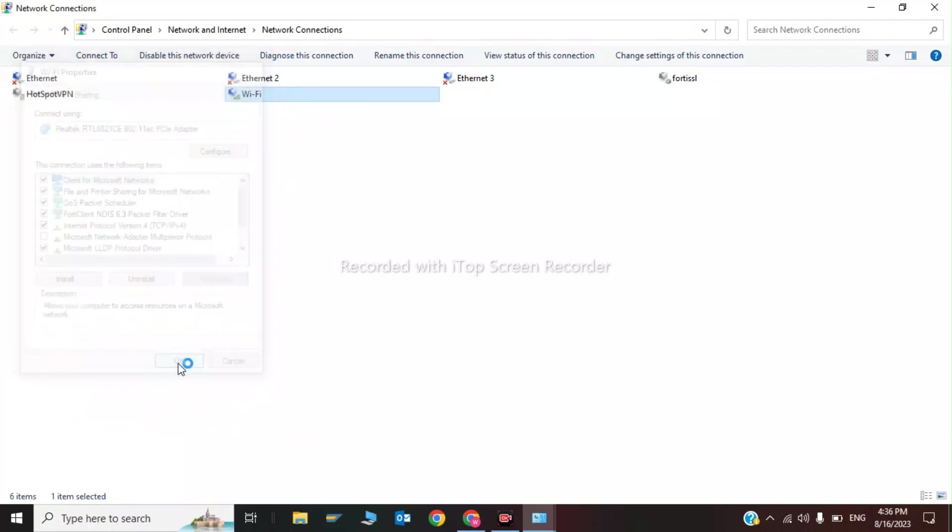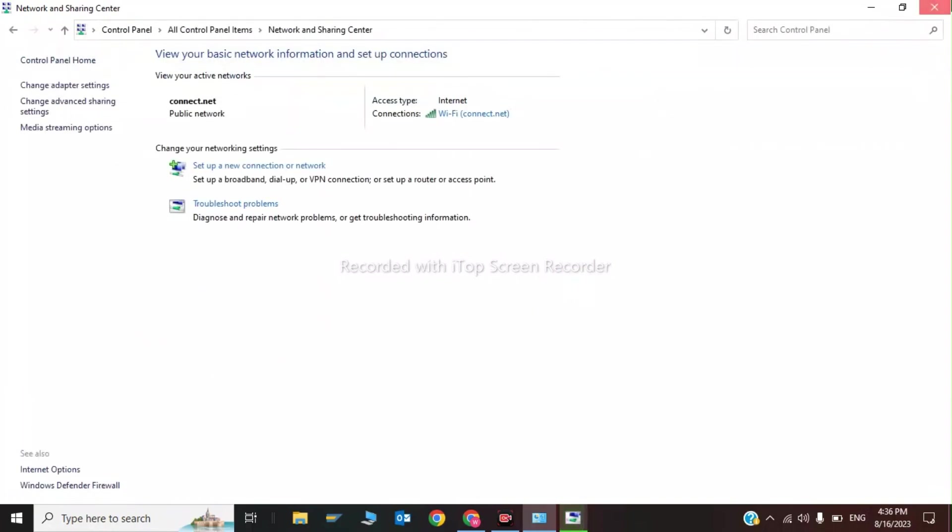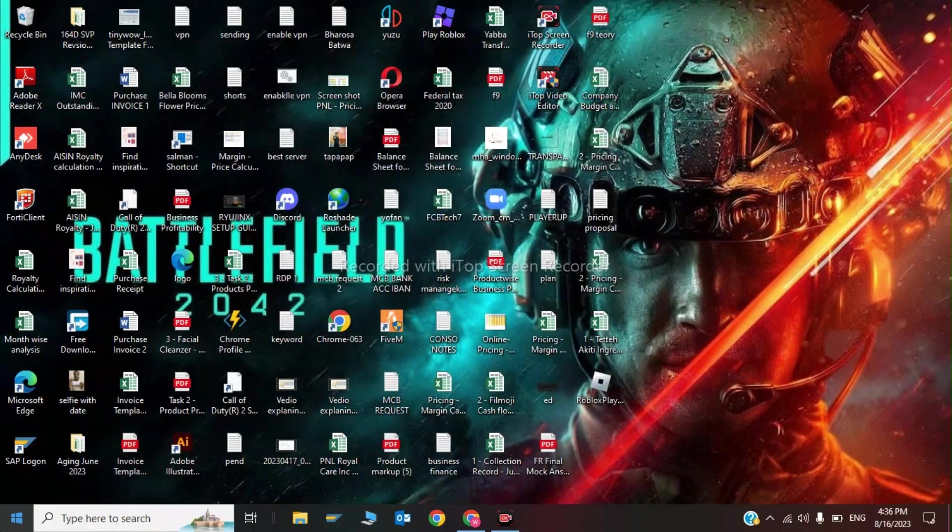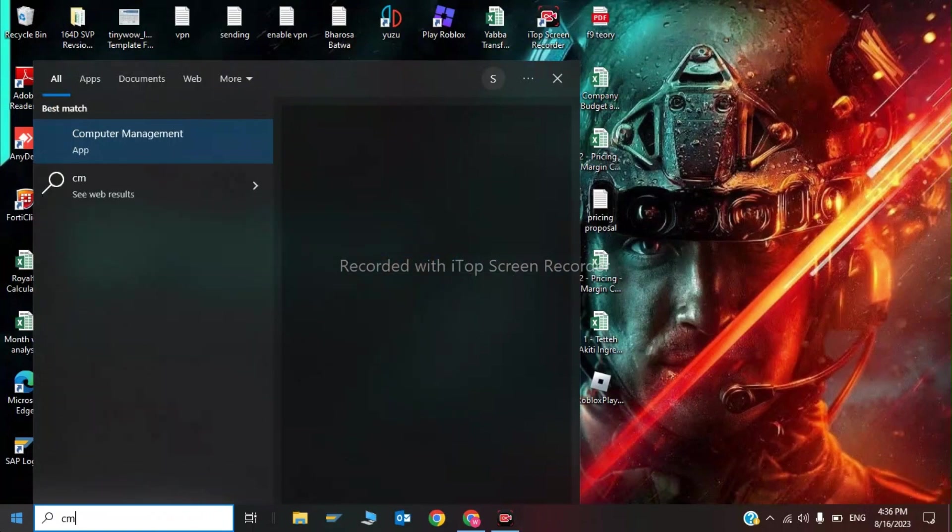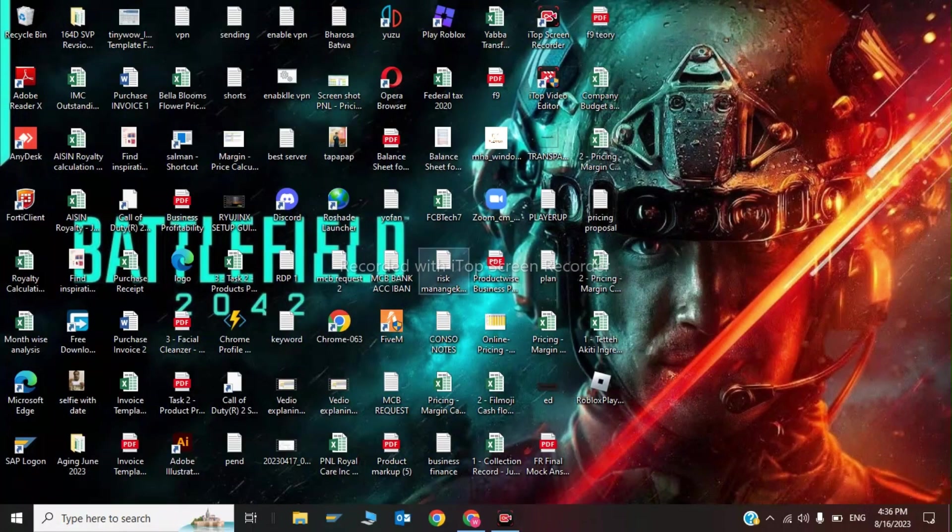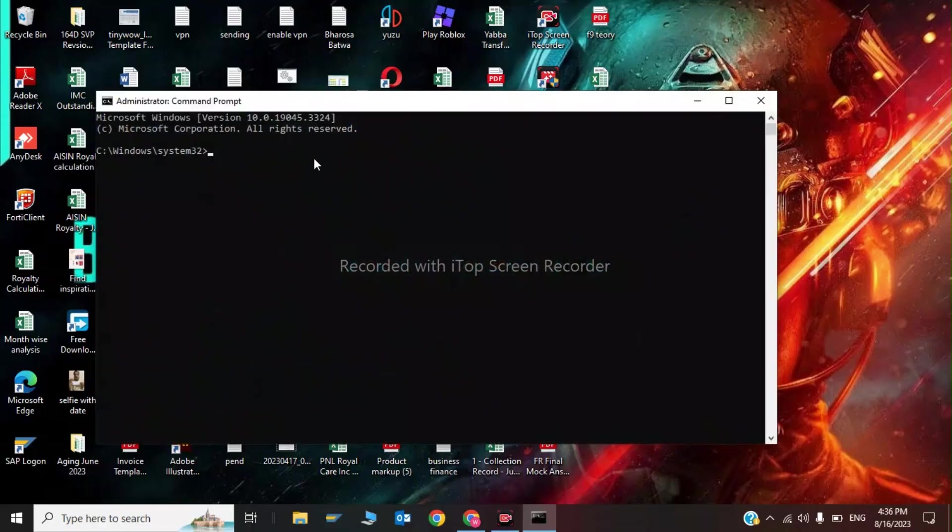Now I will show you the last step. You have to type CMD and run as administrator. This is the last step where you have to give three commands.